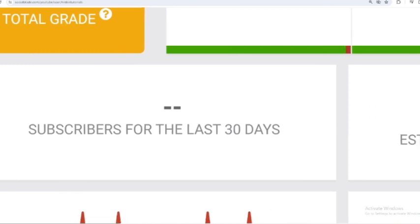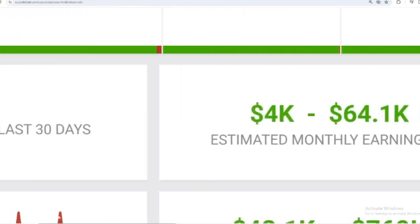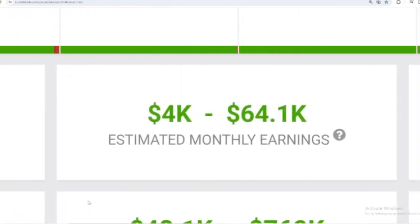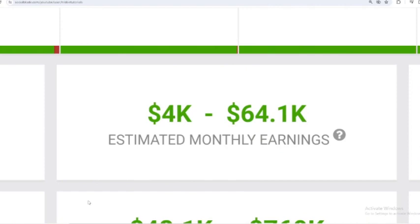Let's continue calculating NikkieTutorials income from YouTube. Here I will calculate the lowest to highest interpretation, every month and every year.